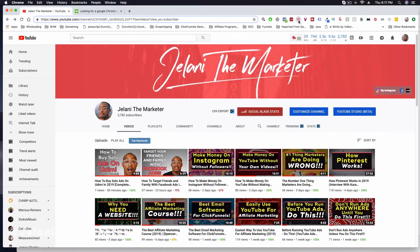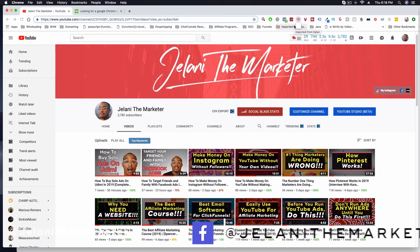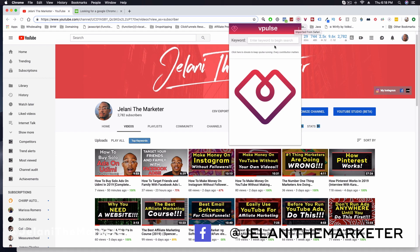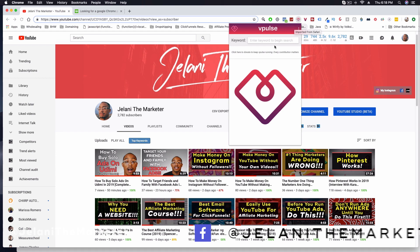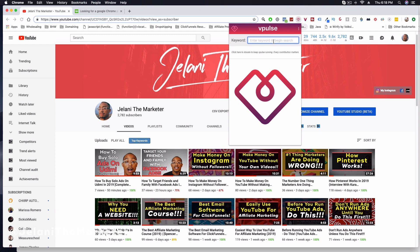The Chrome extension I created — and you can see it on your screen right here — is called vpulse. What it essentially does is find keywords when you're doing YouTube research. It's made specifically for YouTube. If I were to put a keyword into this extension, I can type something like 'affiliate marketing' or maybe 'ClickFunnels.'